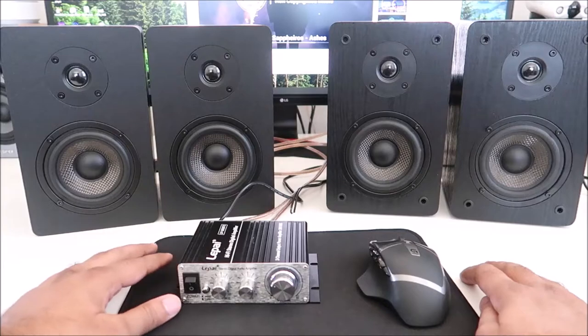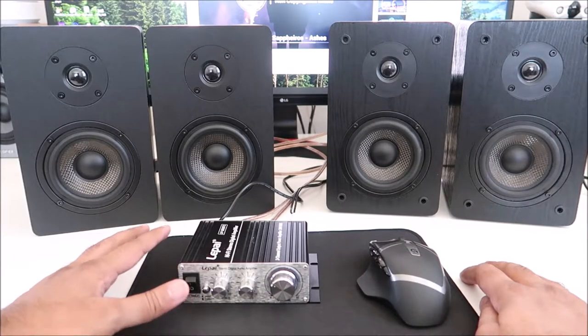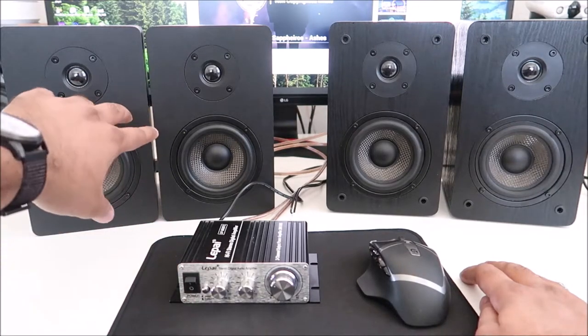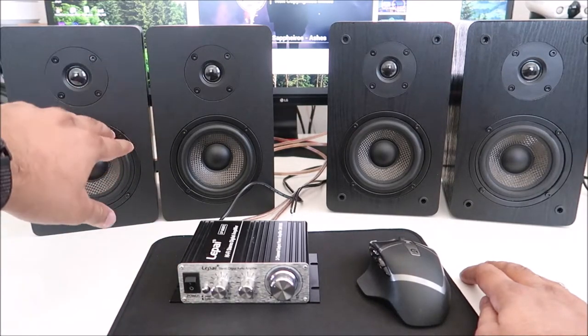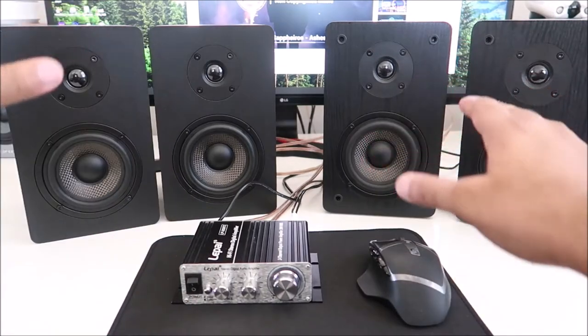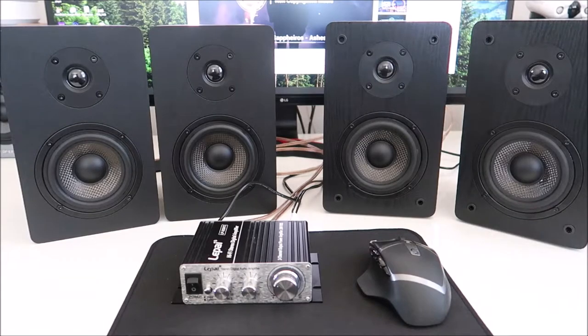Now the question is, is it worth paying that little extra price? Let's find out. We'll do some sound tests.